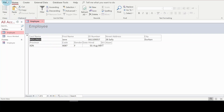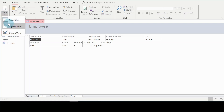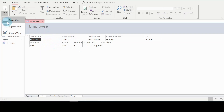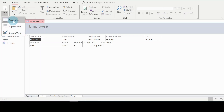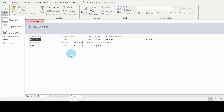The form has different kinds of views. There's the Form View — you can see it's currently selected. There's also the Layout View and the Design View. I want to make some modifications, so I'll switch to the Layout View.